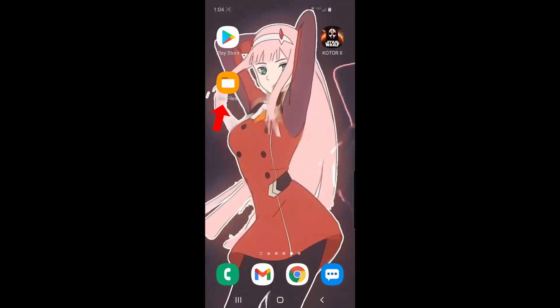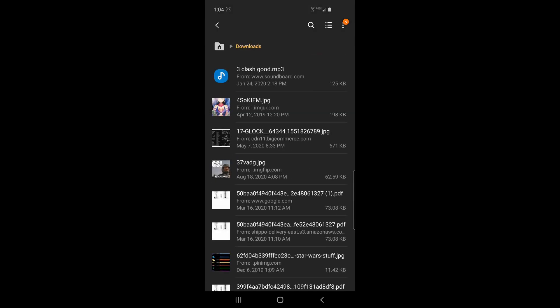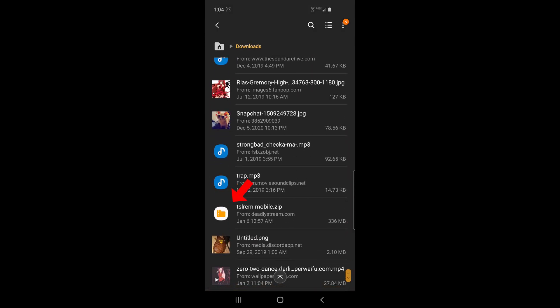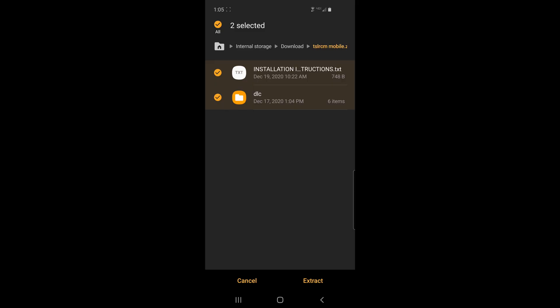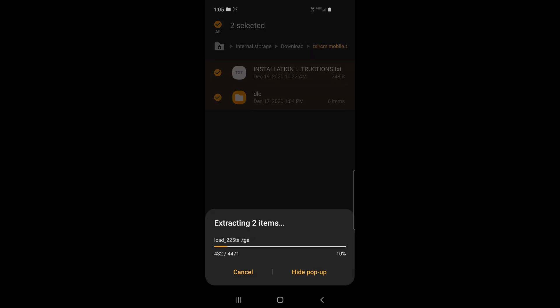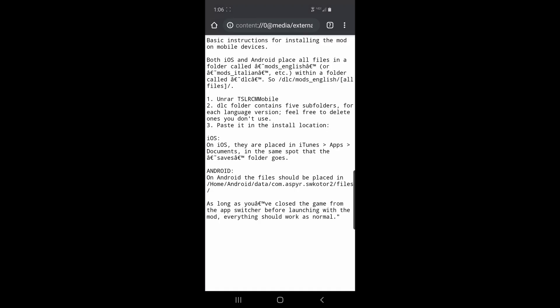Once you have that downloaded, head over to My Files so we can locate what we just downloaded. It's most likely going to be in your Downloads folder. Hop in there and scroll down until you see TSLRCM mobile.zip, then go ahead and click on that. You can see here that we have the instructions and the DLC. You can just click on DLC — either way we're going to extract these right here. Since they made it a .zip file, our phone can extract the files for us. Click on this and extract the files. Here's the installation file if you need to take a look at that — it's just the same as the mod's description.